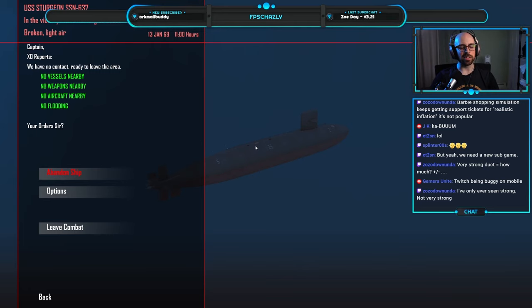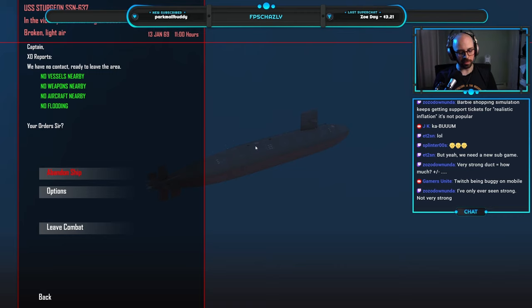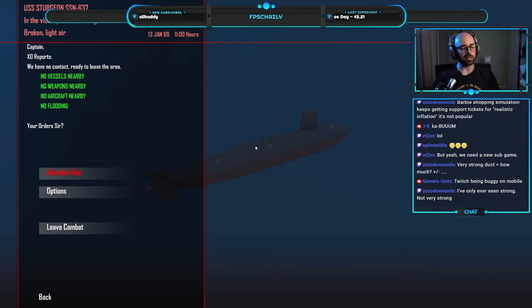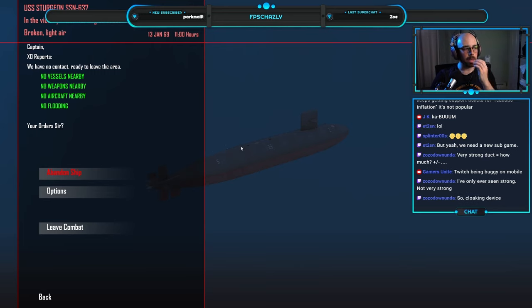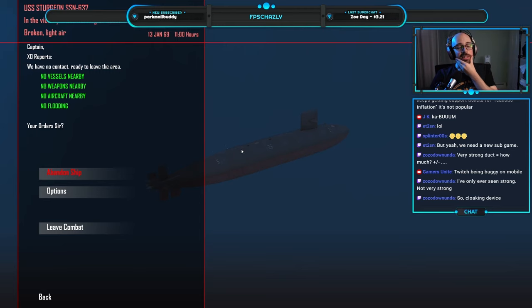But I hate how there's no hard shadow zones in this game. It's only ever just like a minus dB. Like when you're approaching the surface group and there's a layer, you should not be, both of you should not be able to hear each other at like a few miles out.